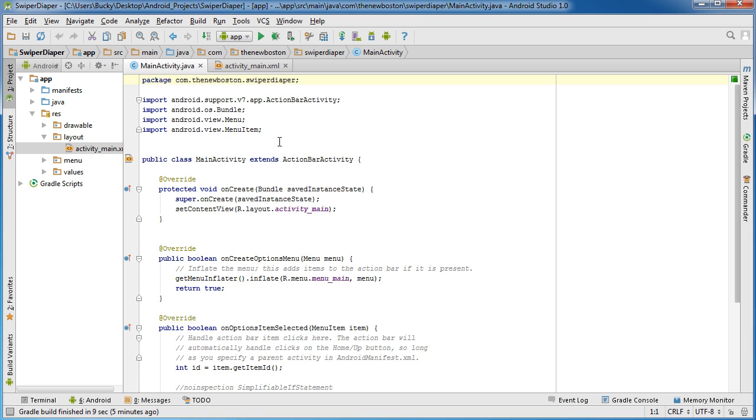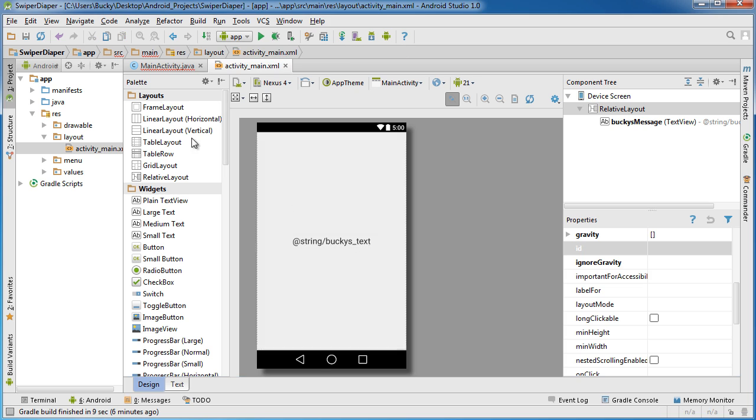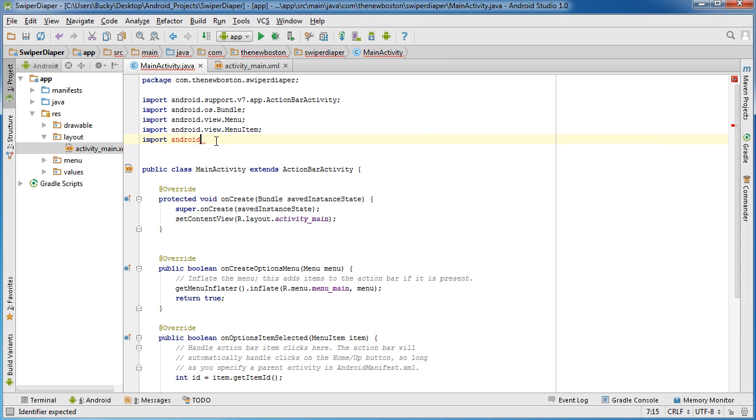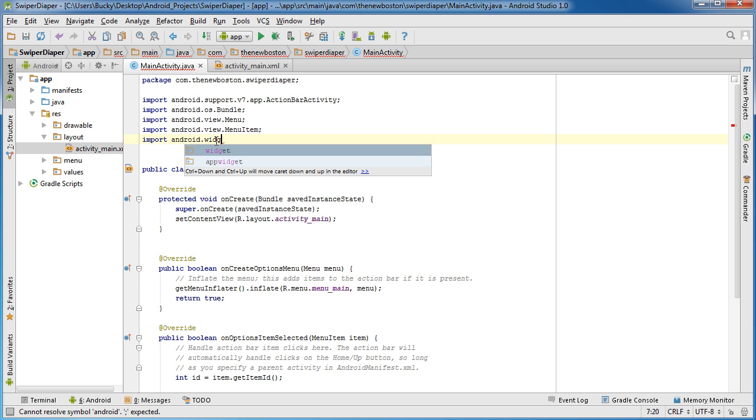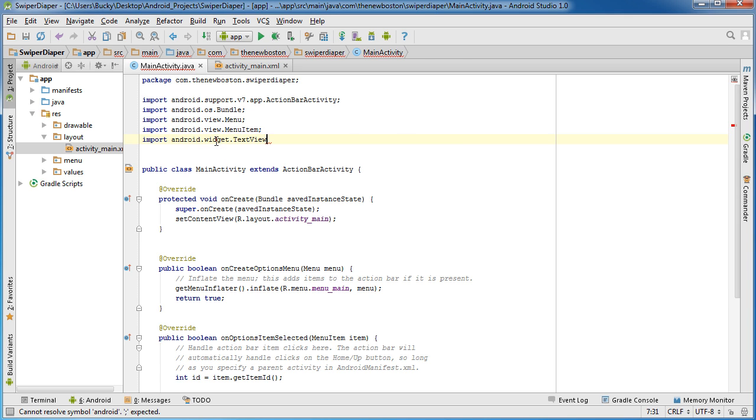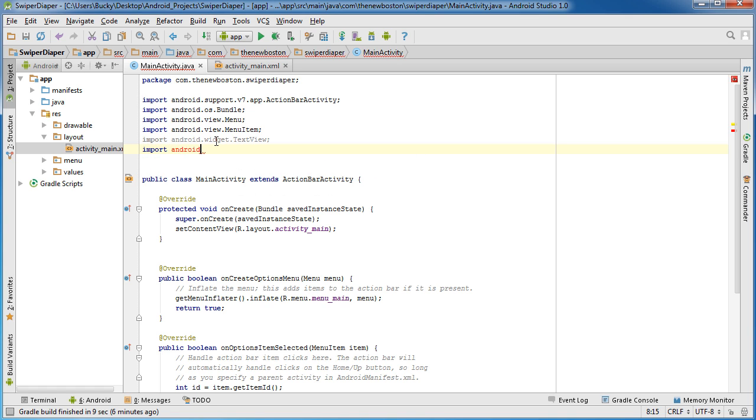Now let's hop over to the Java class. We need to import a bunch of stuff, and after I import it I'll explain why. The first thing is, since we need a reference to that text view, we can import that now: android.widget.TextView.